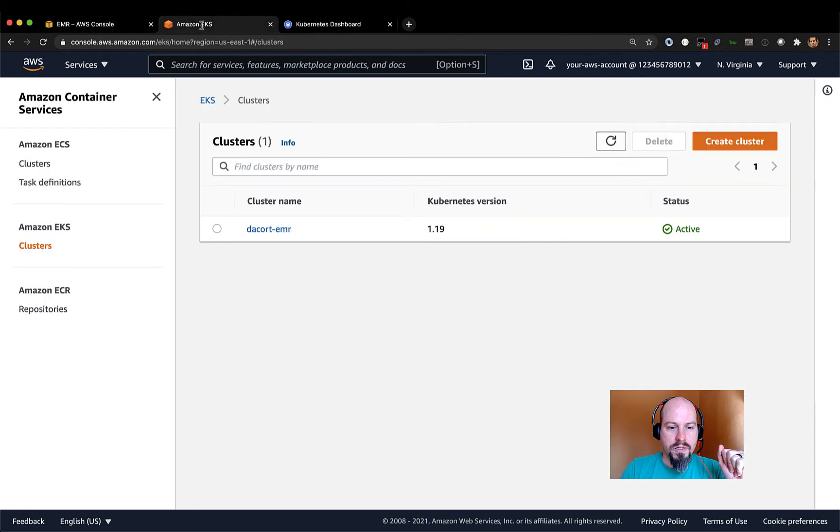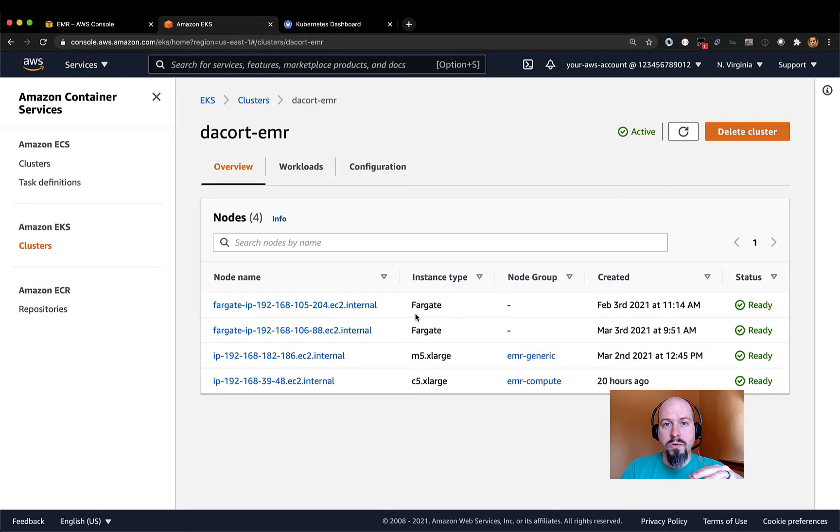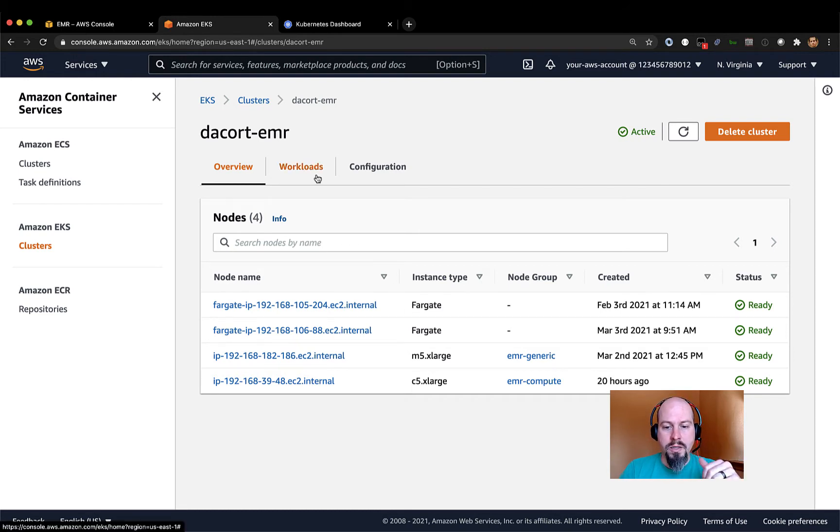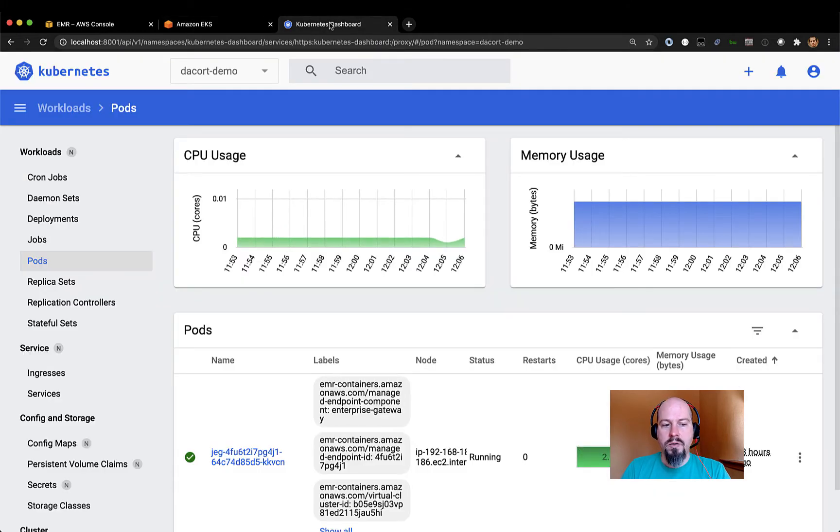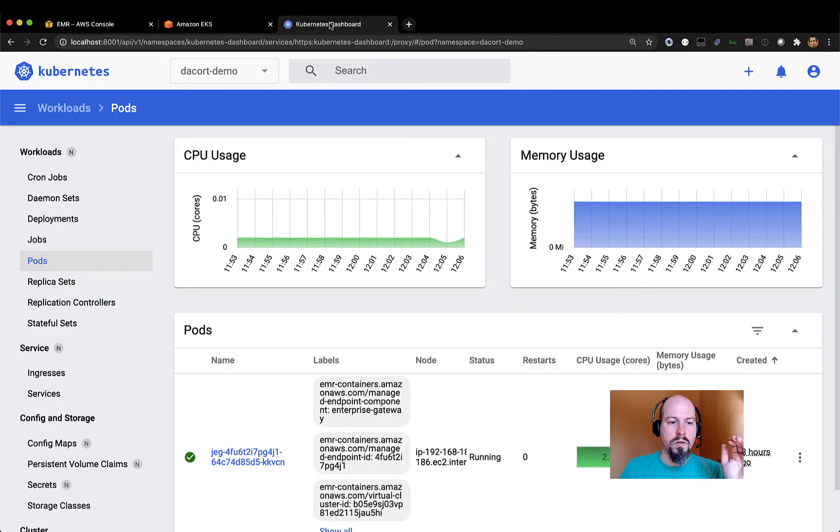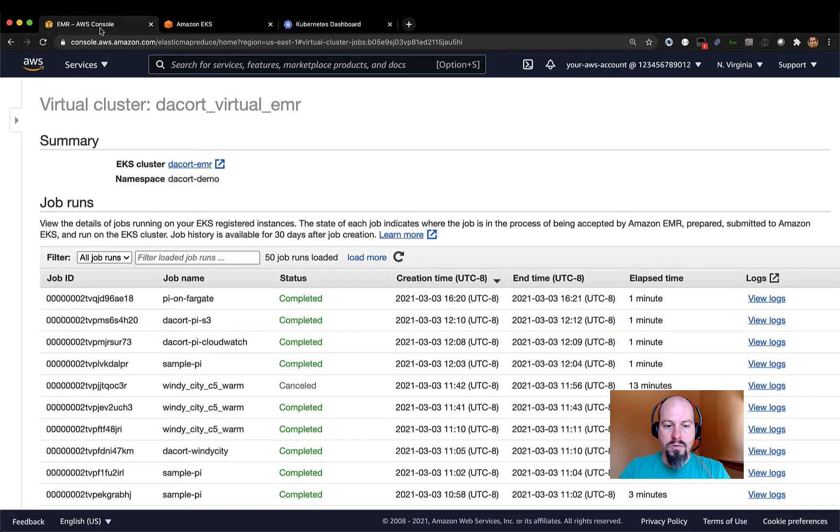If I click over to EKS, here's my EKS cluster. It's Decort EMR. I've got both managed node groups and Fargate in here. And we'll talk about that a little bit later on. And then I also use the Kubernetes dashboard a little bit because it gives me a little bit of insight into what's happening on the actual EKS cluster. You may or may not have access to that, but I will use it a little bit during this demo.